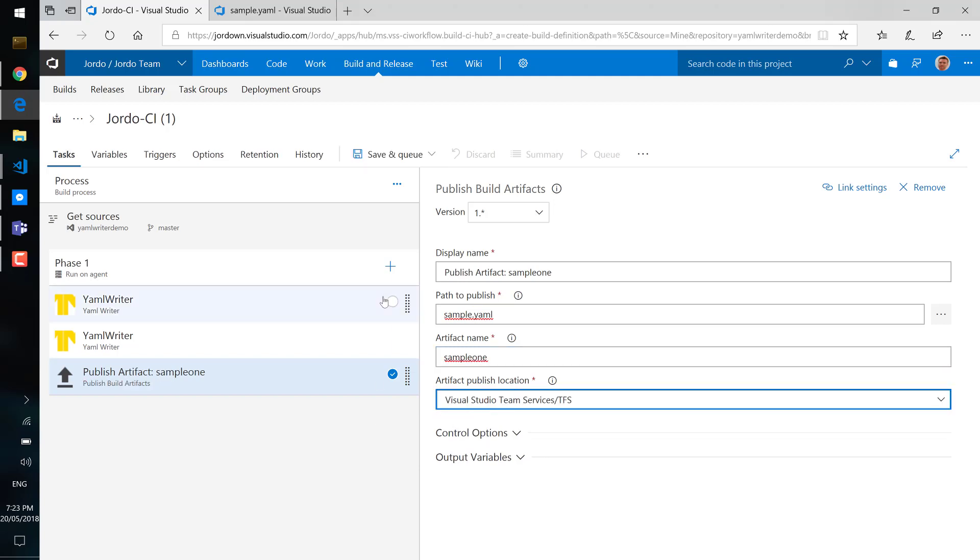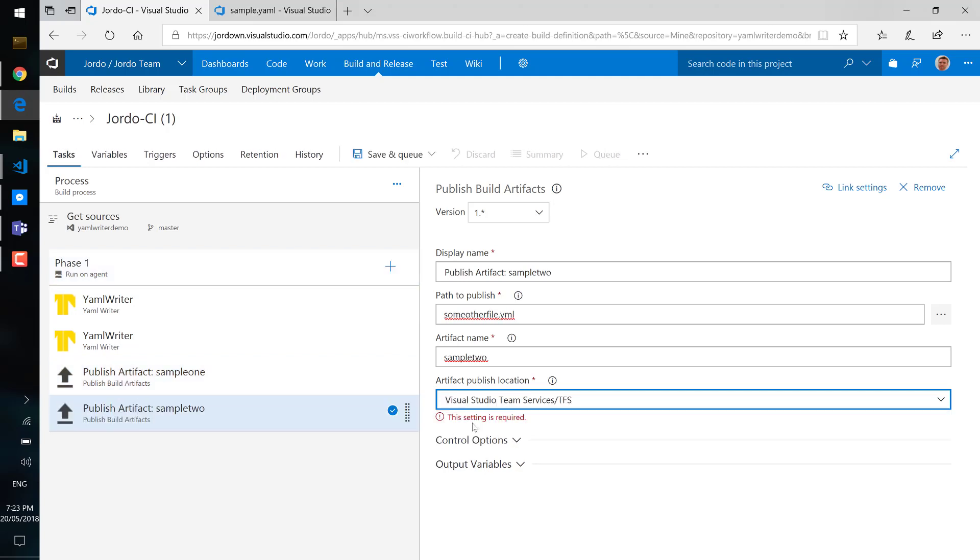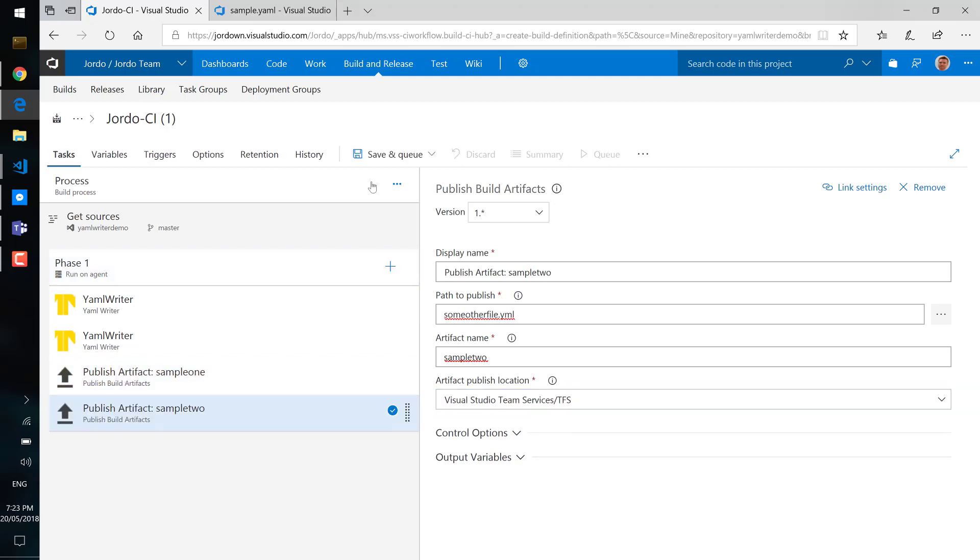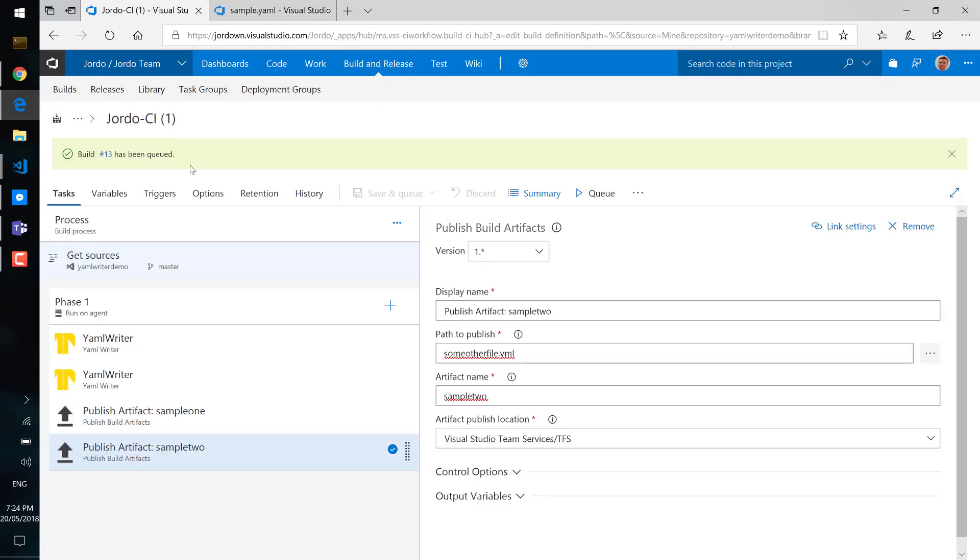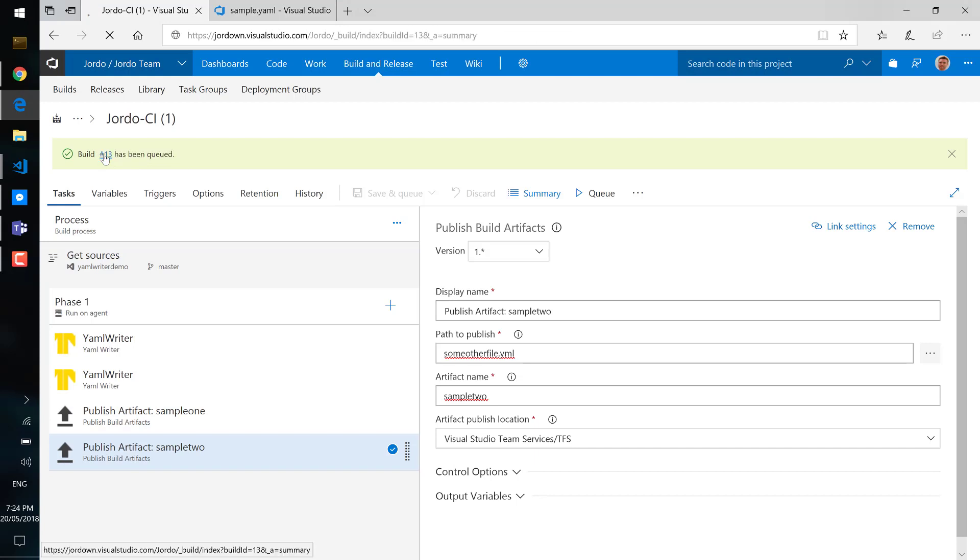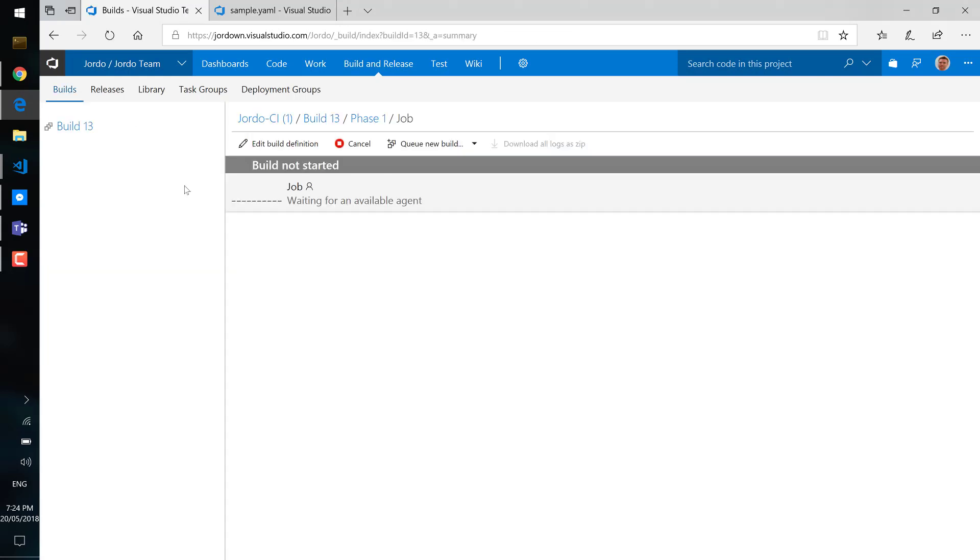And also add another artifact publish step for the other file. I just skipped over the steps there but basically we're just writing out the some other file.yaml so we can have a look in that one as well.